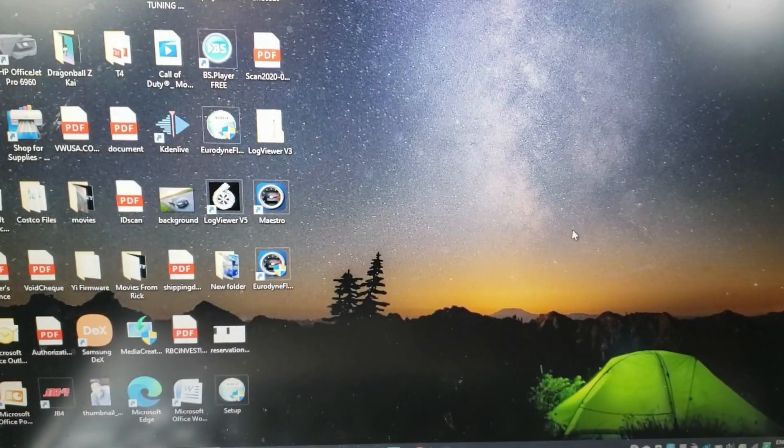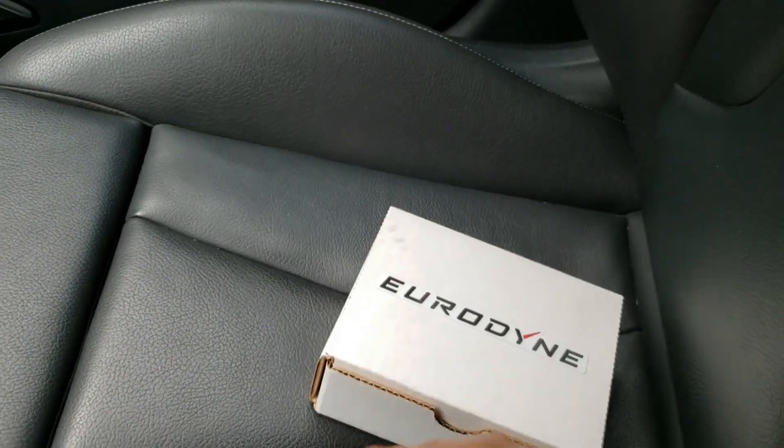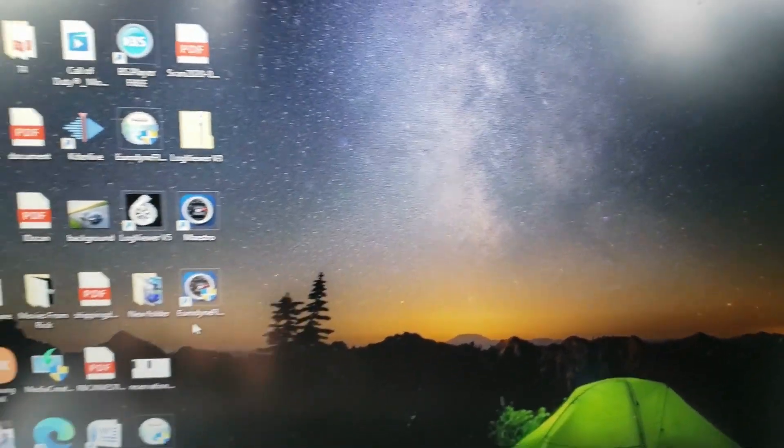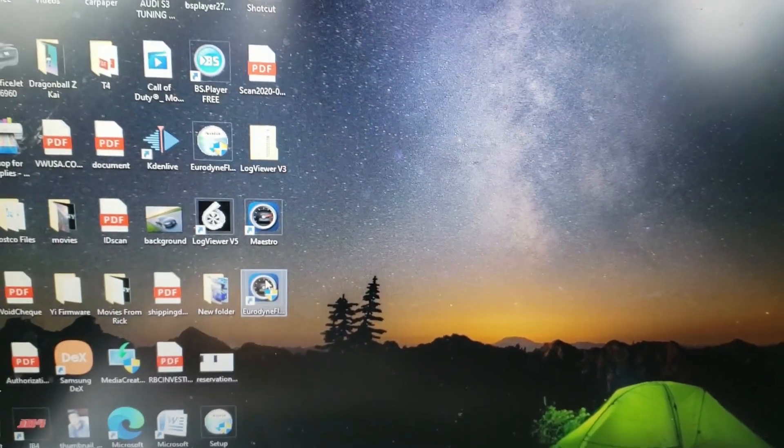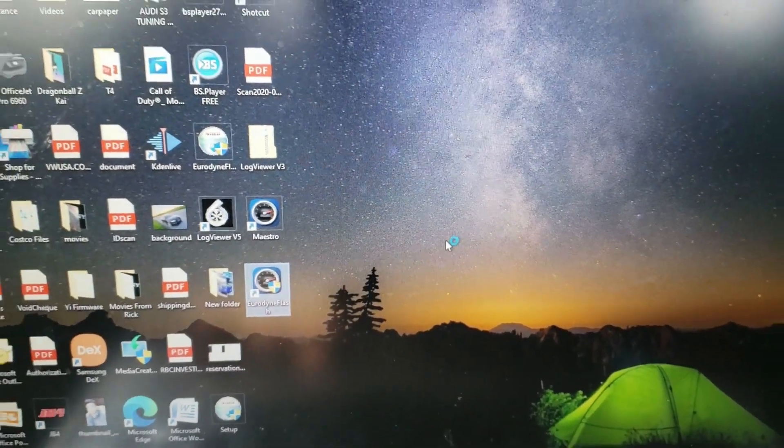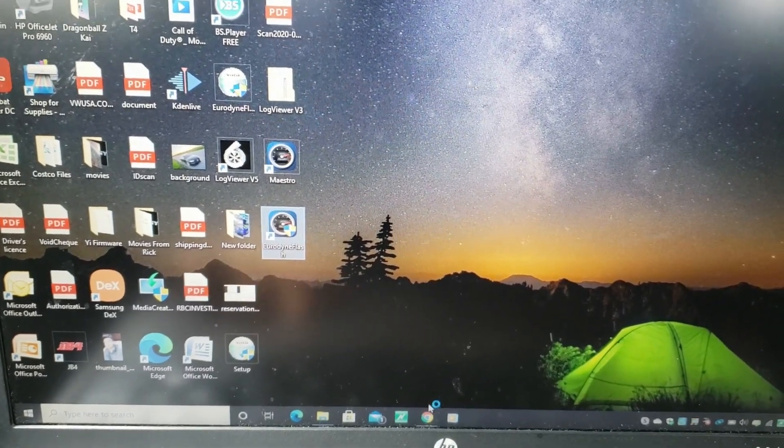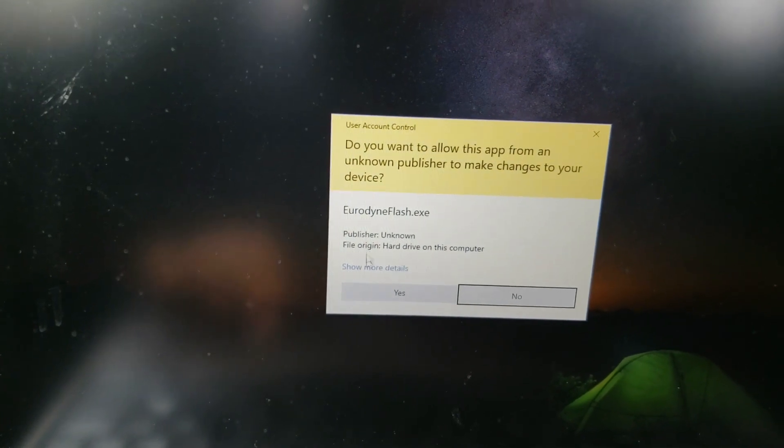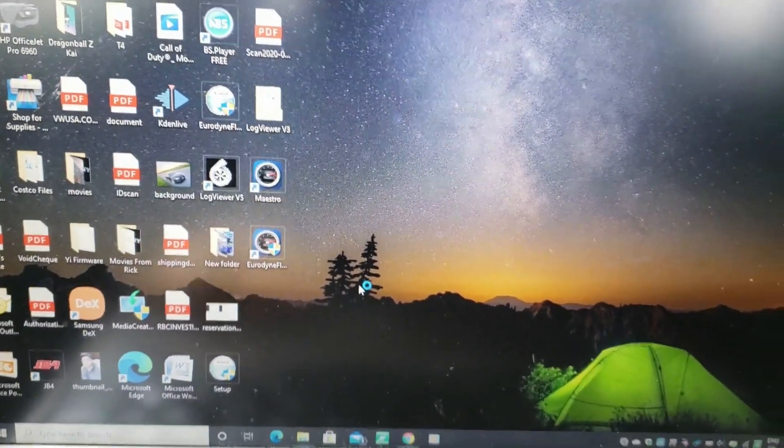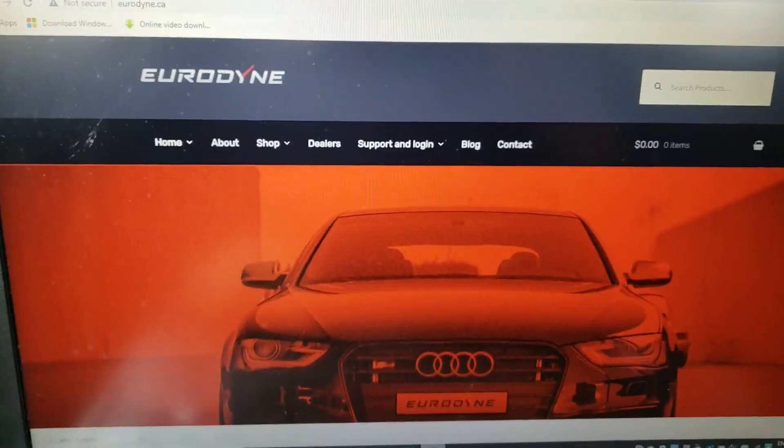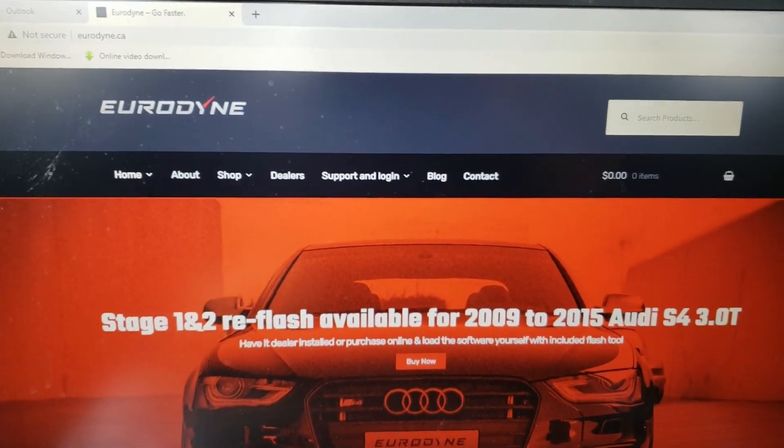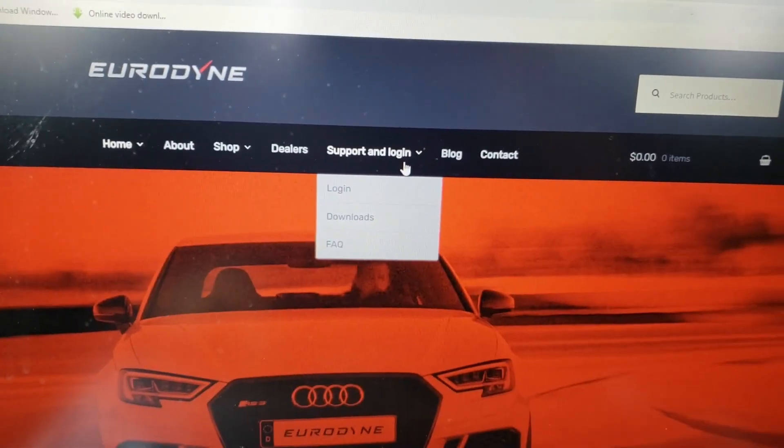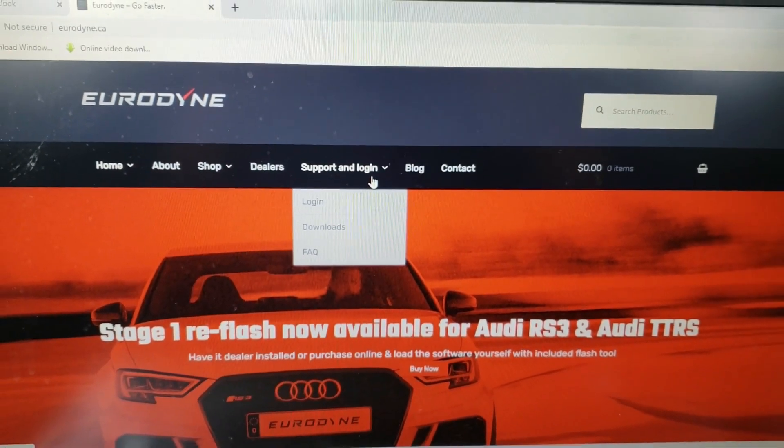Alright, if you guys are now watching this video, I'm almost certain you probably already have Eurodyne. First thing you should do is obviously open up the software. We're going into the Eurodyne flasher. Make sure that your application is updated. If it is not, then make sure you update first. I find that sometimes the auto update stalls from time to time. If that's the problem guys, just make sure you go directly to their website eurodyne.ca and just go to support, login, downloads, sign in and download the appropriate files.